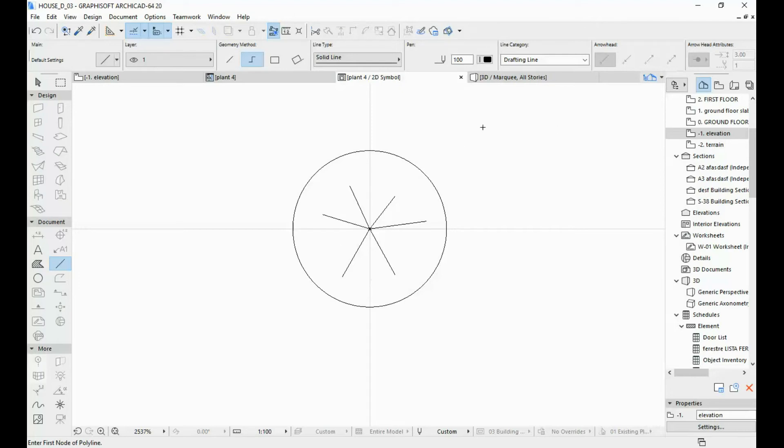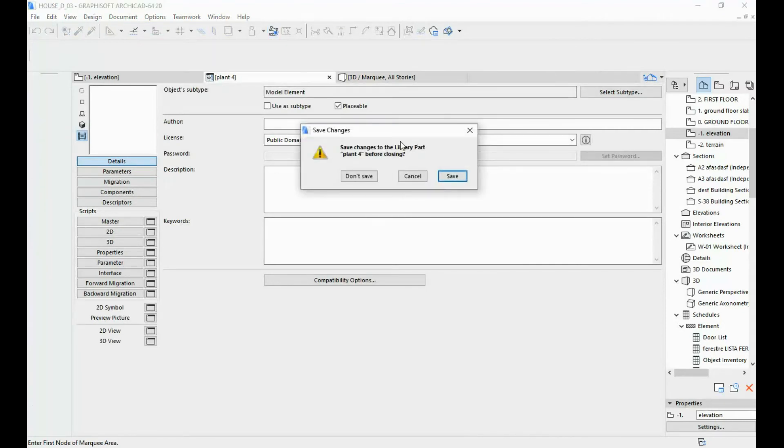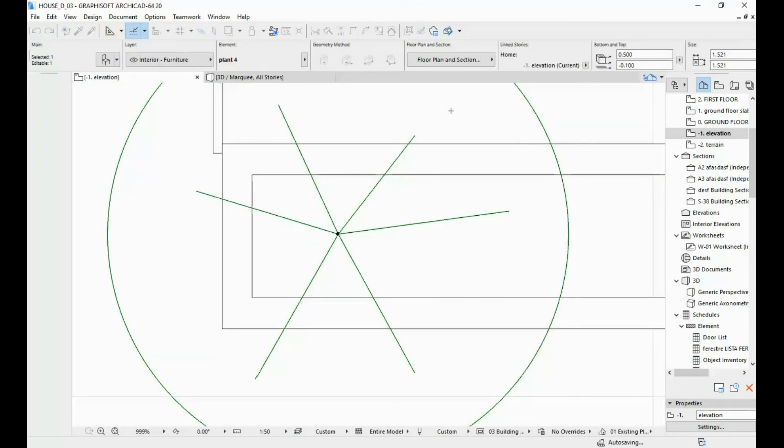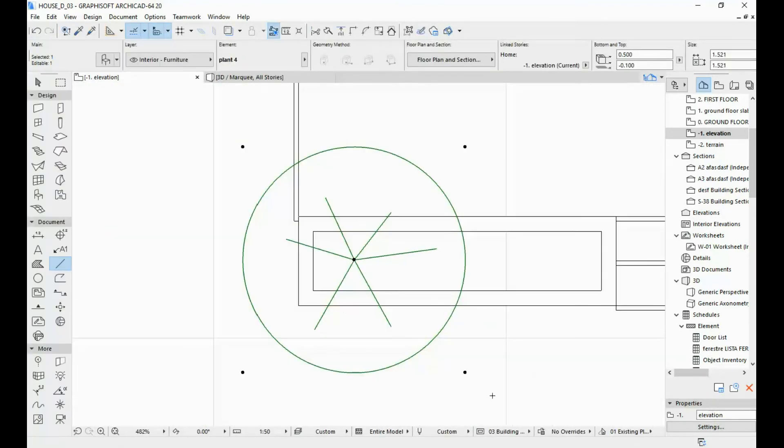Once you're happy with how it looks, you're just going to X out of here, X out of here. Make sure you save the changes. And here you can see that the 2D symbol has changed, but it is way too big.